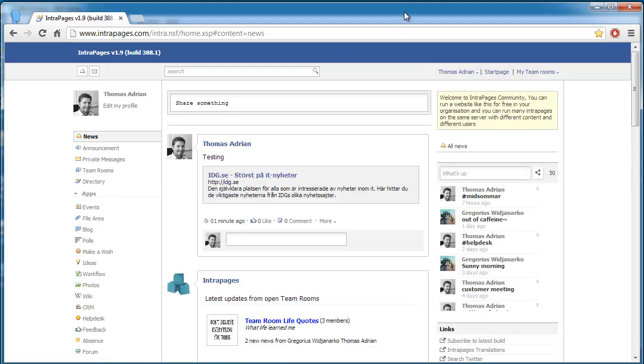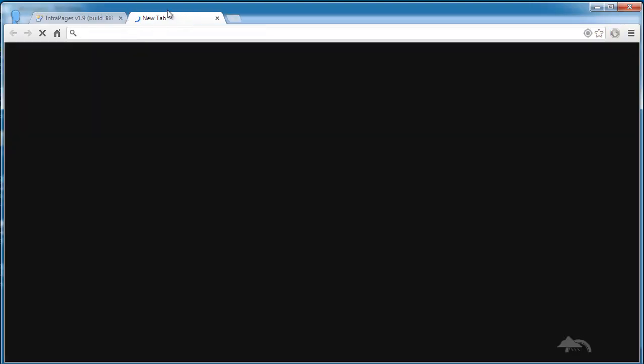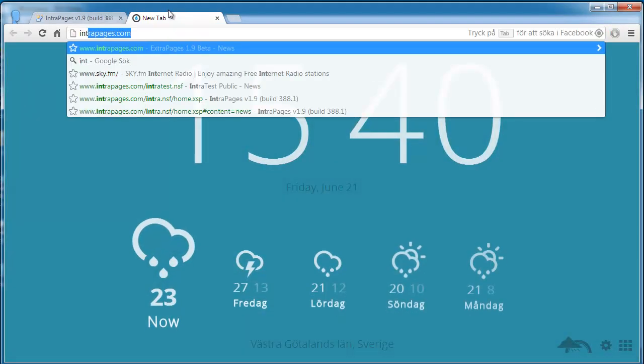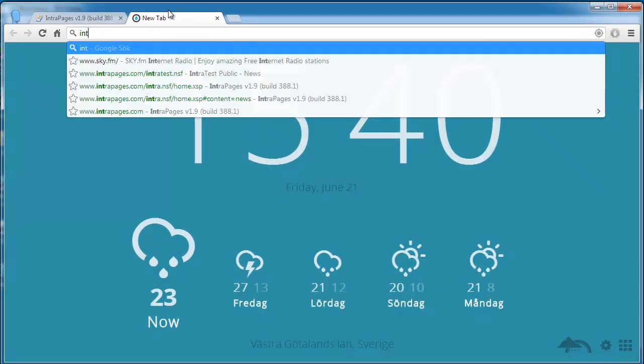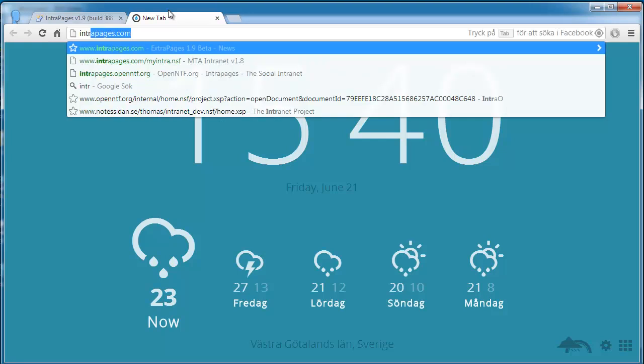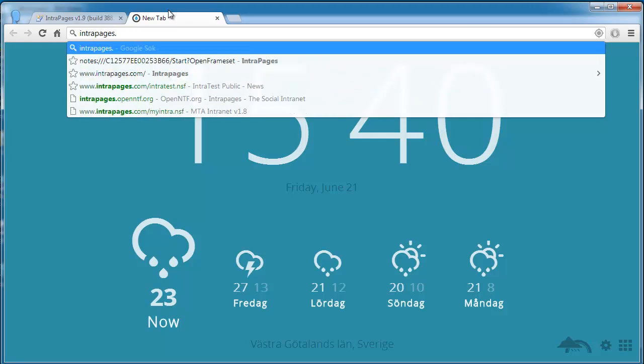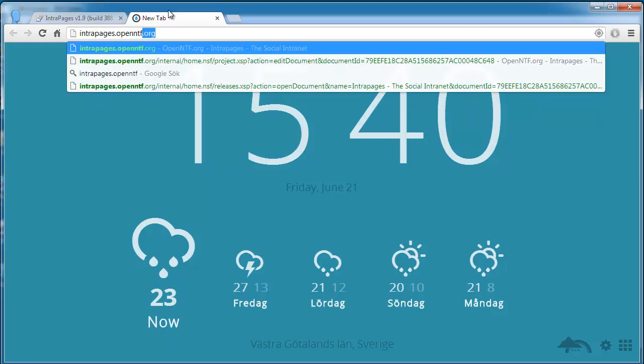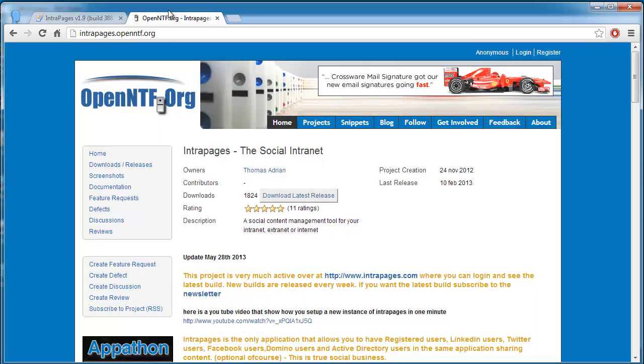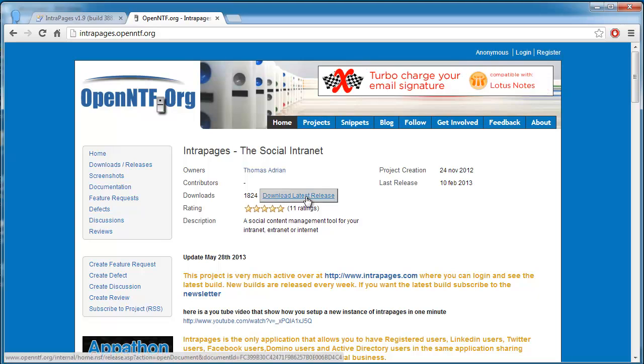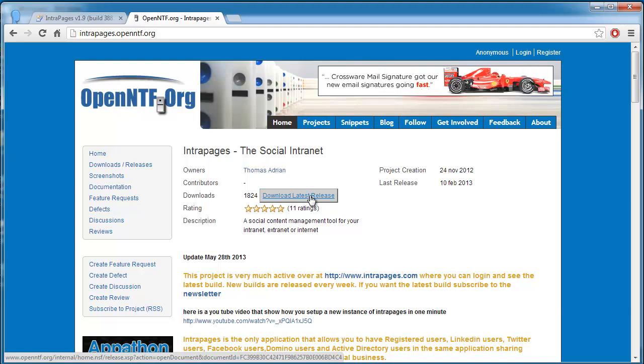Let me show you how to set this up. What you need to do is go to intrapages.openntf.org and click this download latest release link. When you do that you will get a zip file, and when you unzip that file it contains an NTF file and that is a file that is a template in Notes.